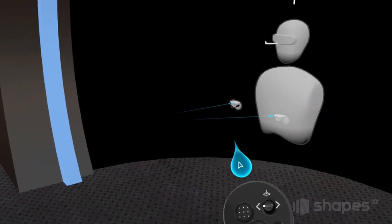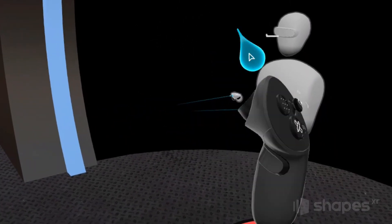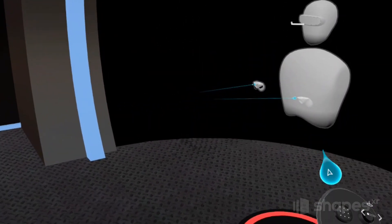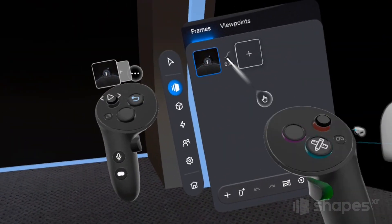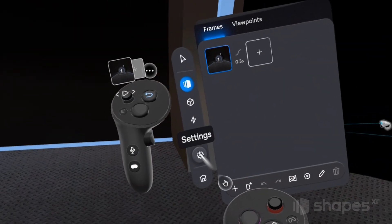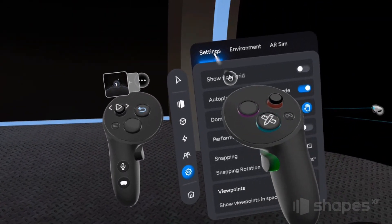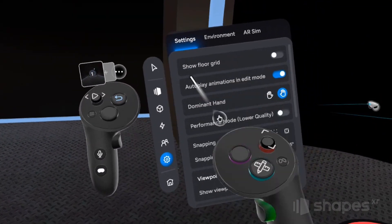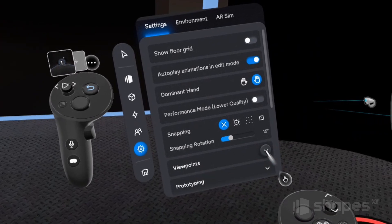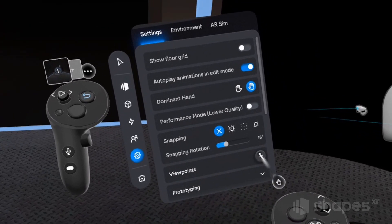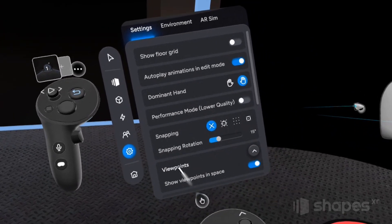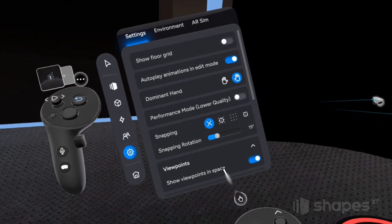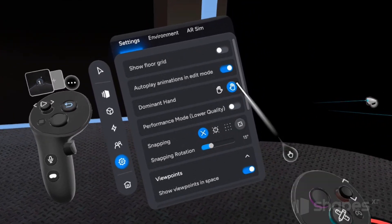Now if you don't see it, that just means your viewpoints are turned off. To turn your viewpoints on, go to your settings menu. Once again, make sure you're in the settings tab up at the top. Find the viewpoints listing, open that drop down menu and make sure show viewpoints in space is turned on.